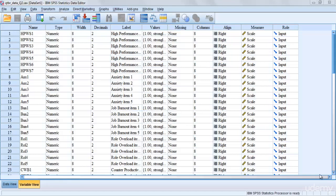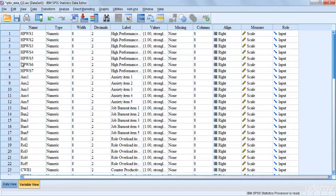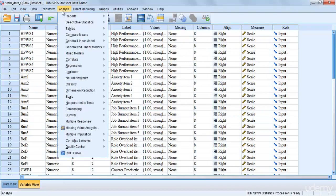This is our complete dataset, which includes high performance work system, anxiety, job burnout, role overload, and counterproductive work behavior. I have labeled items as item 1, item 2, and so on — instead of writing the full statement — so that we can perform reliability analysis more easily.